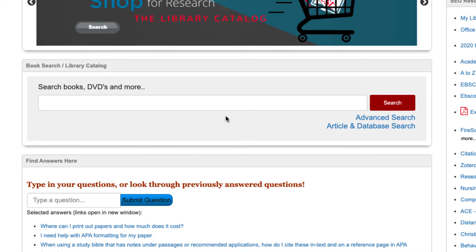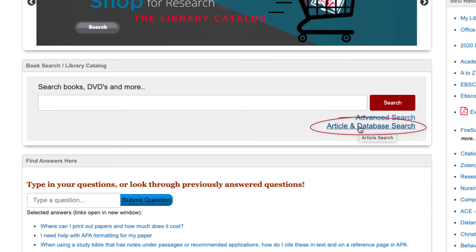However, it does not include very many articles. To do an article search, we recommend you use the article and databases search, which will search among our many article and scholarly databases.